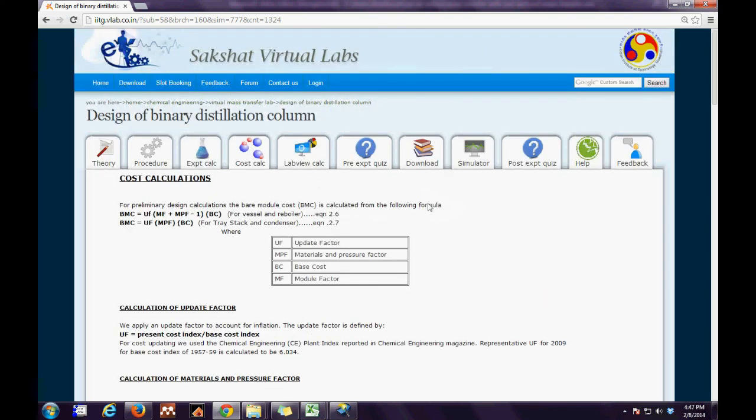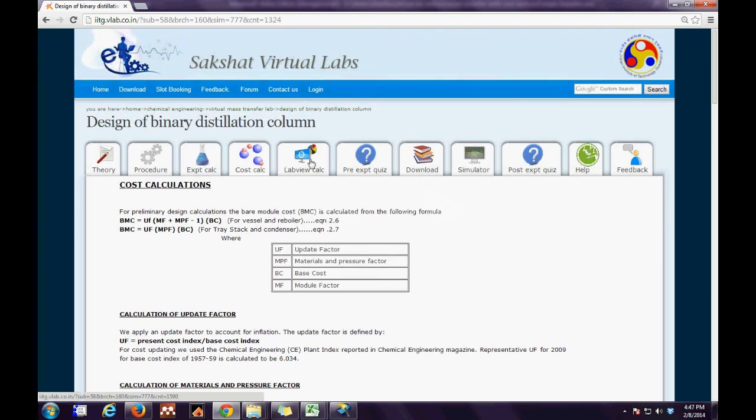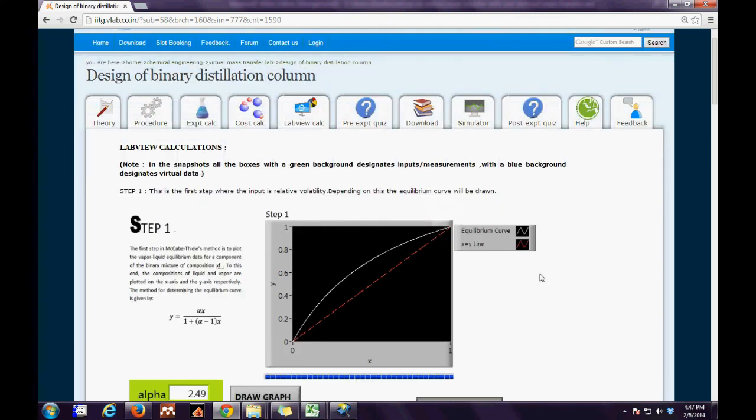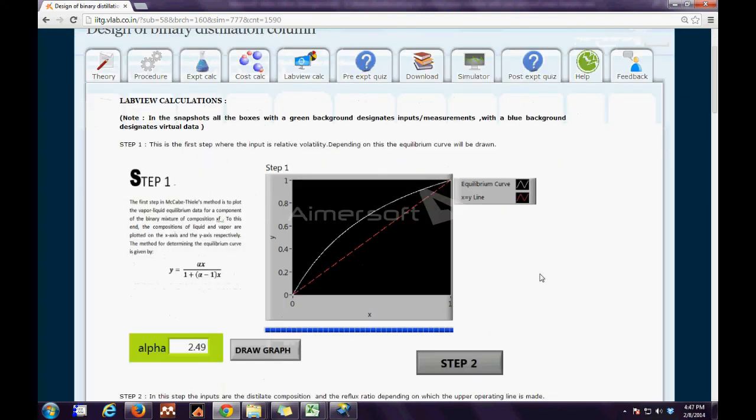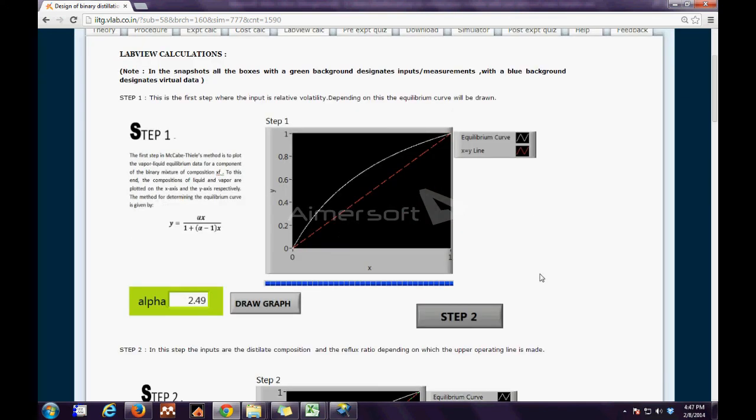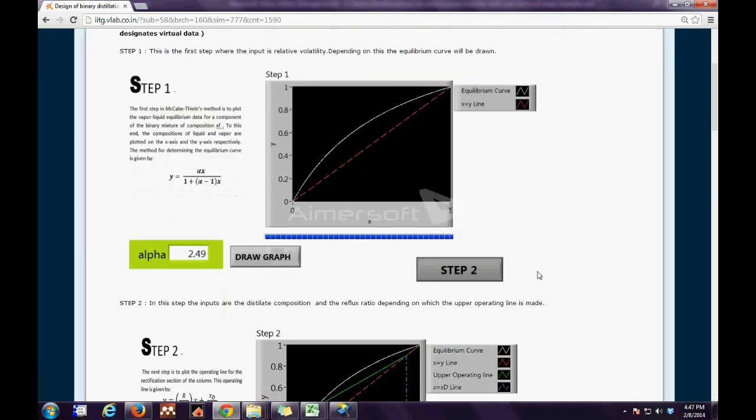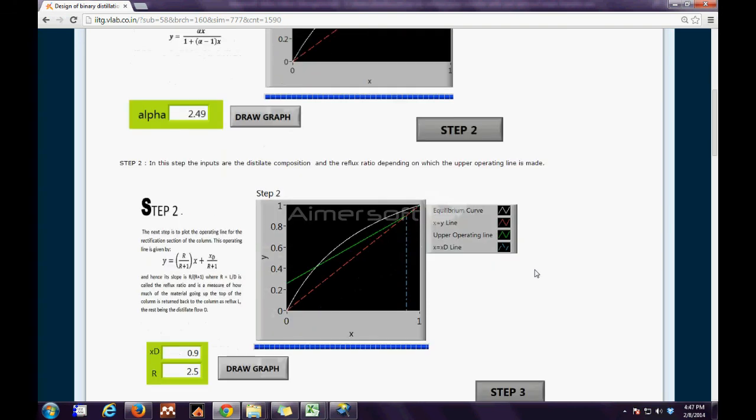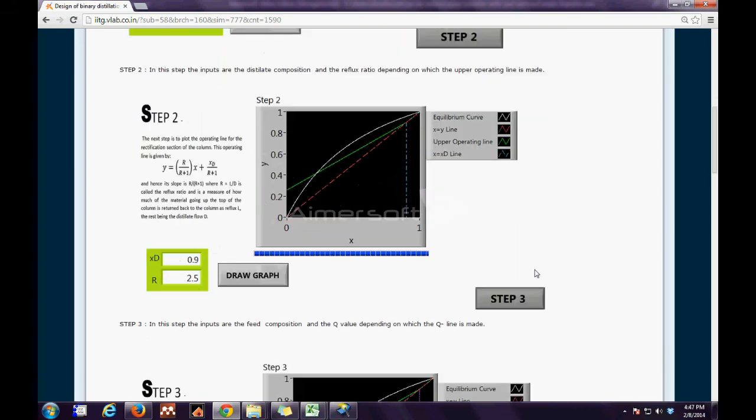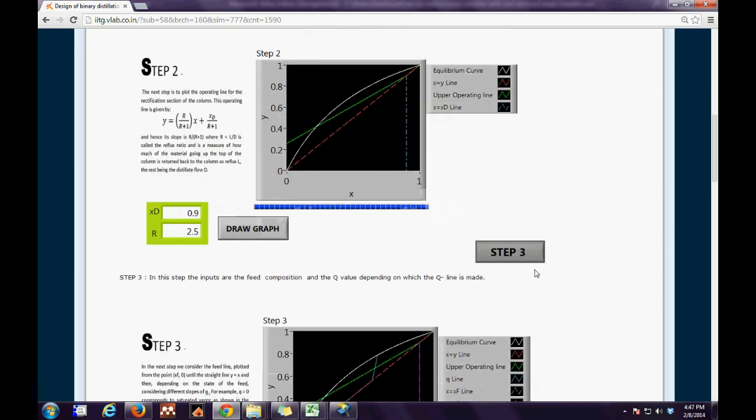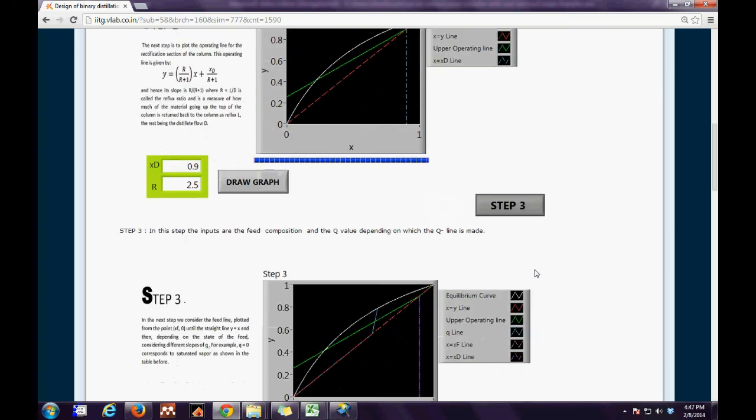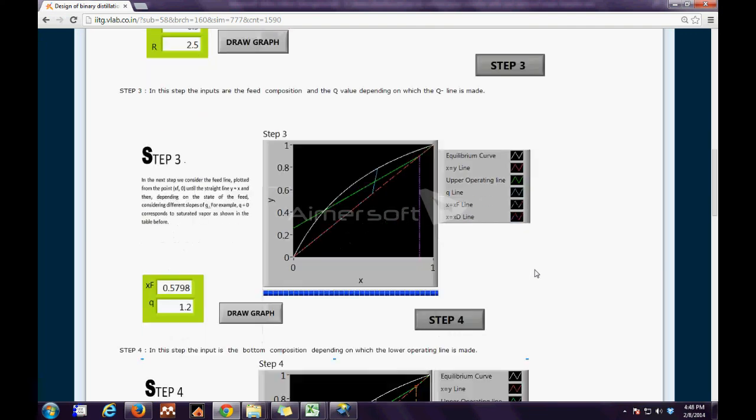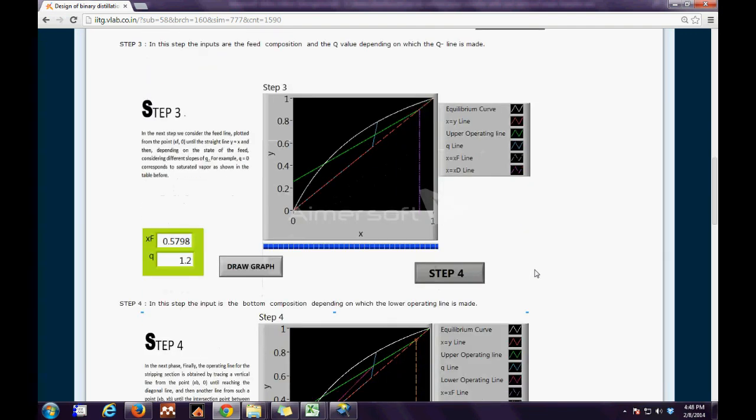Next we have the LabVIEW calculation tab which consists of snapshots of the virtual experiment. The first step is to draw the x equals y line for the McCabe-Thiele method. The second step is to put the inputs for xd and r and finally draw the y line.